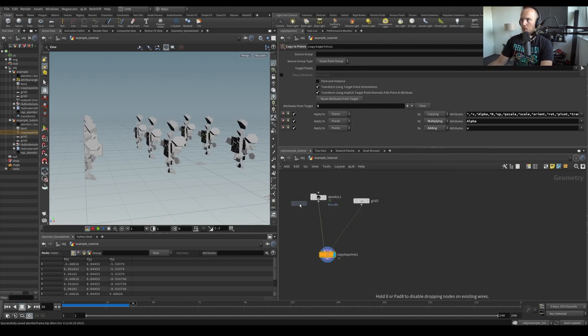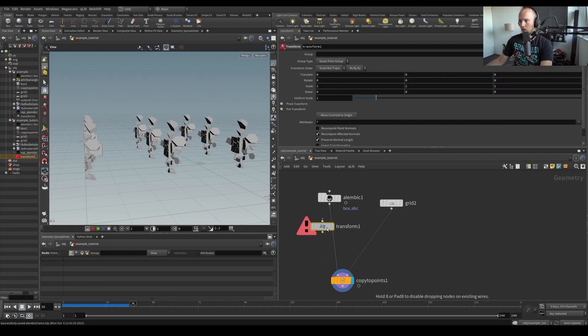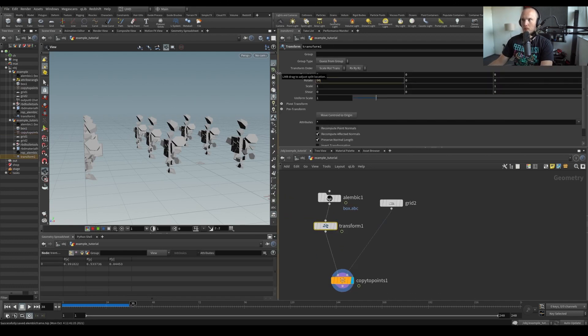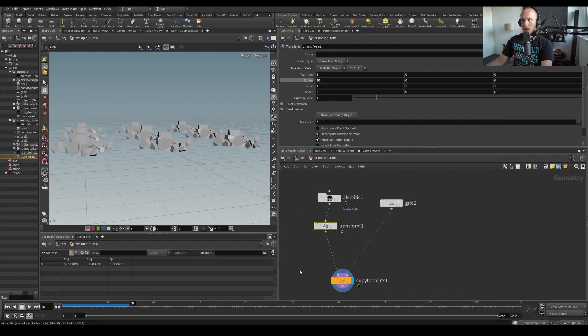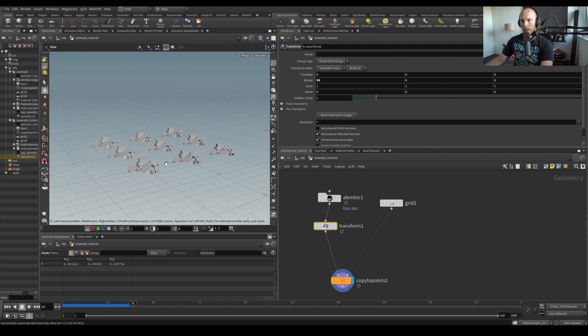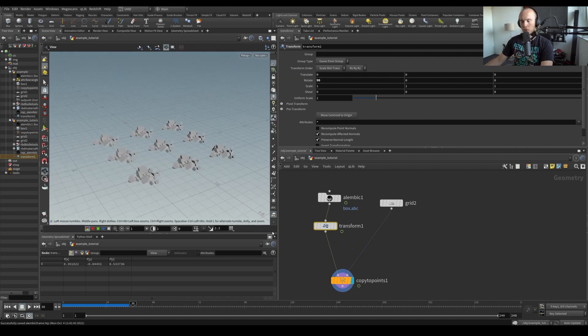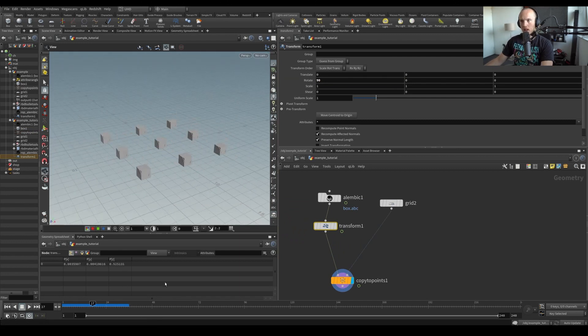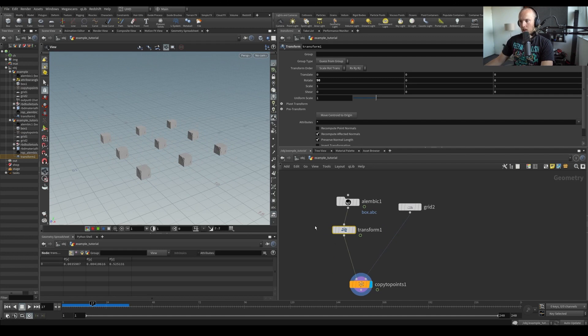We're going to copy to the target points. And then we need to transform our thing here so it's actually falling in the right direction. Alright, something like that.